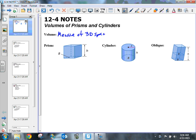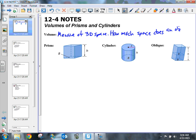I like to think of it as asking the question: how much space does an object take up? And so what I want to talk to you guys about is how we would actually calculate the volume of this. It's a 3D space.